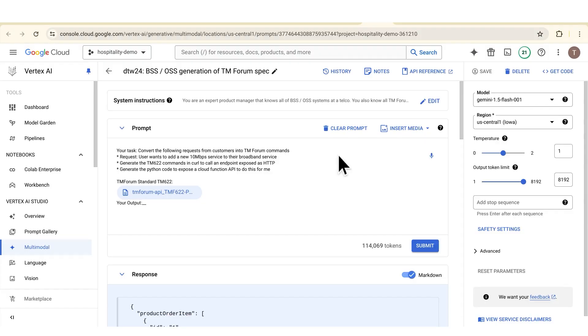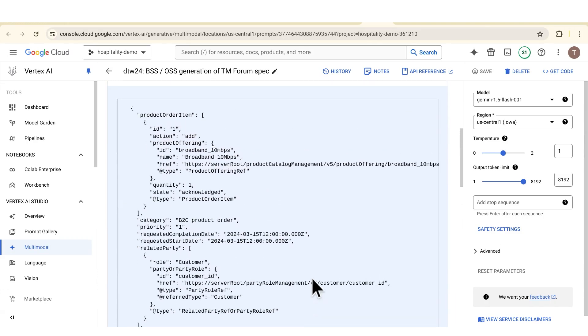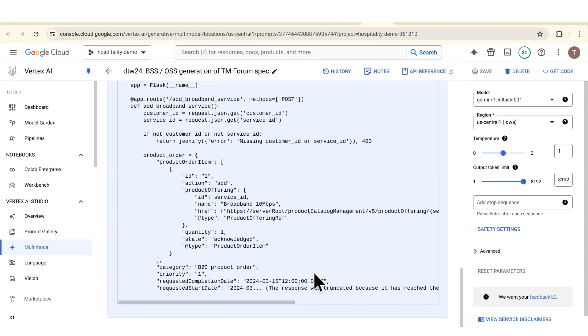Finally, let's get to TM Forum and the specifications. TM Forum has API specifications and they are quite large — really large. With the large context window of Gemini we can load the entire specification into the prompt and then ask Gemini to generate code, generate API specifications, or explain what those specs are. In this case here I've got the entire TMF 622 loaded into the prompt and I'm asking it to convert customer requests into API calls. You can see here it understands the actual part of the specification, it's generating potential API calls, and it's also producing Python code to make those API calls.